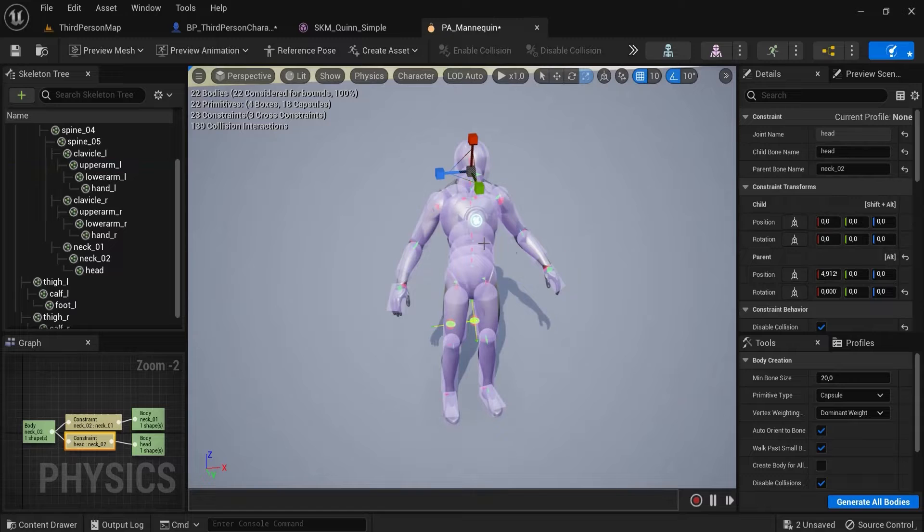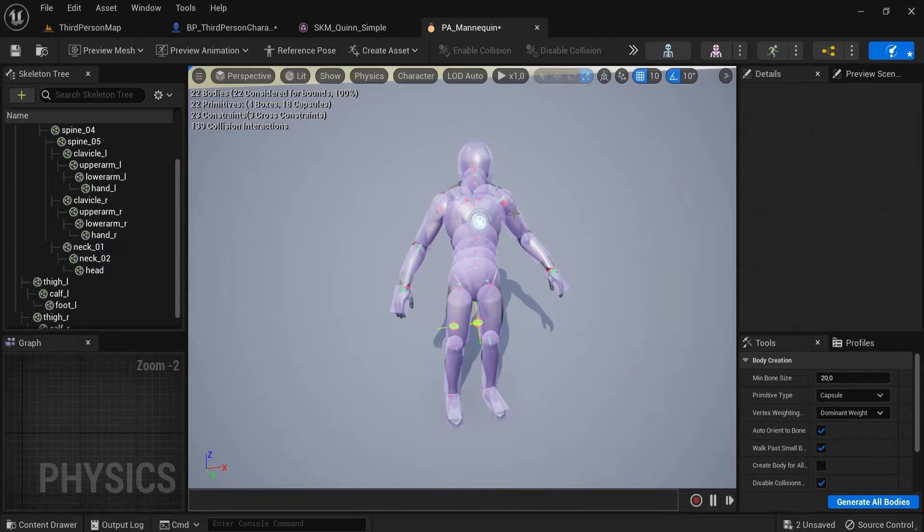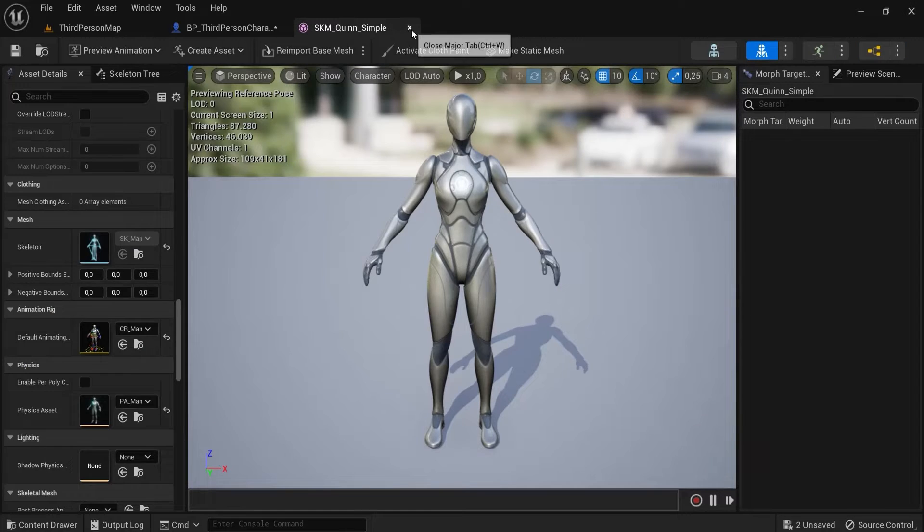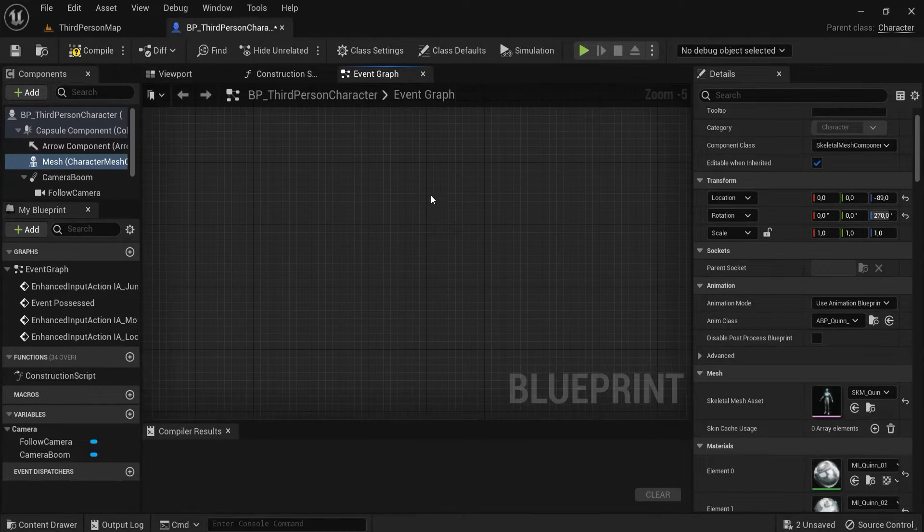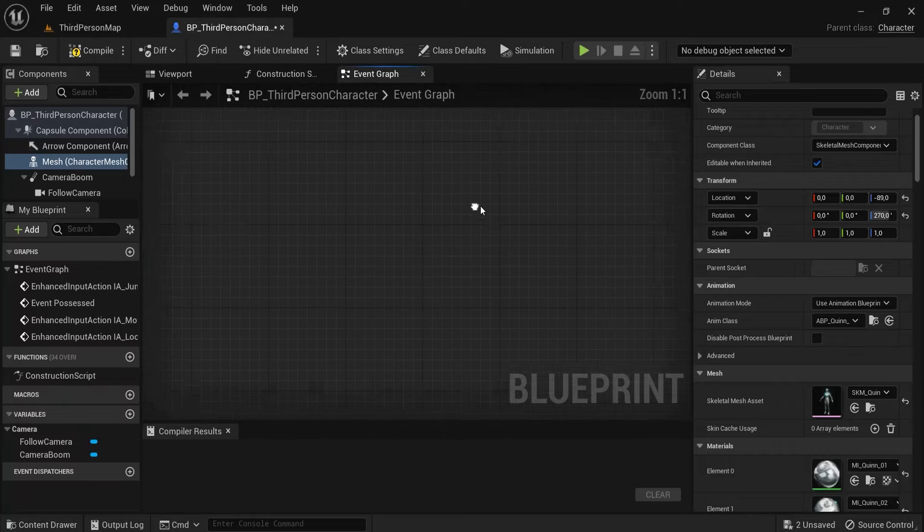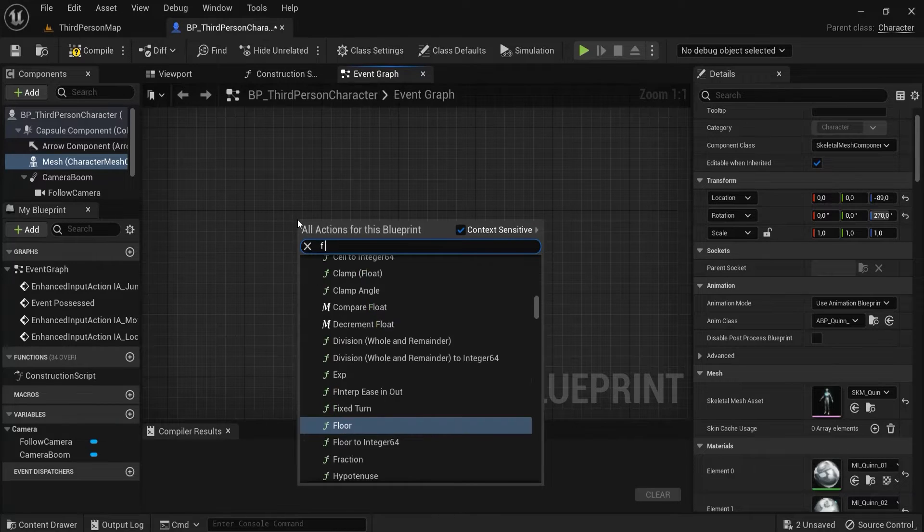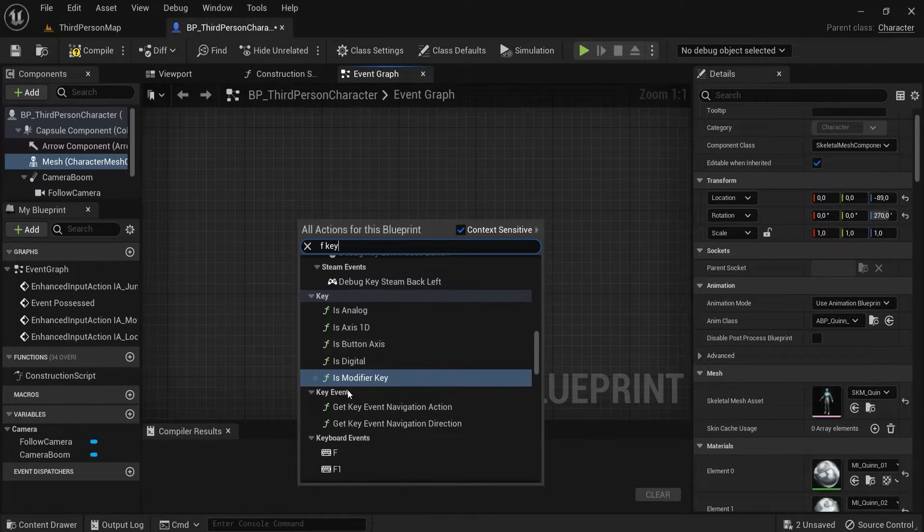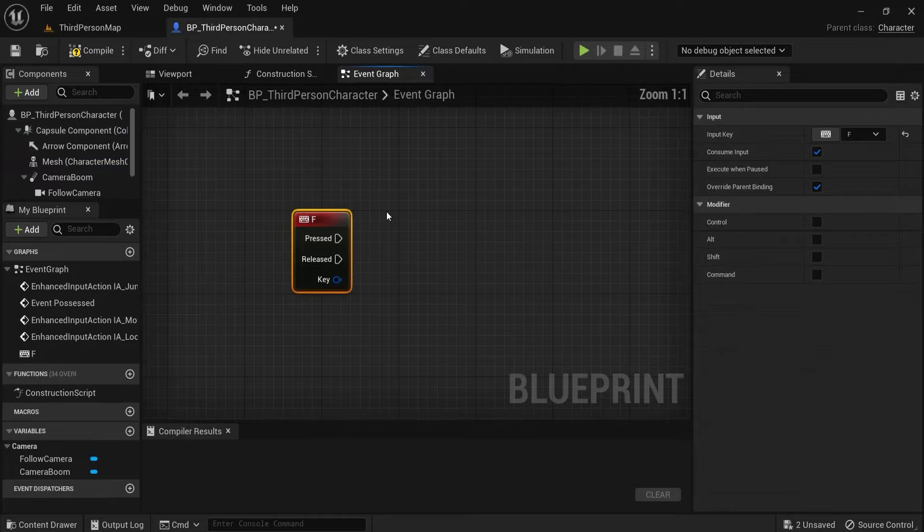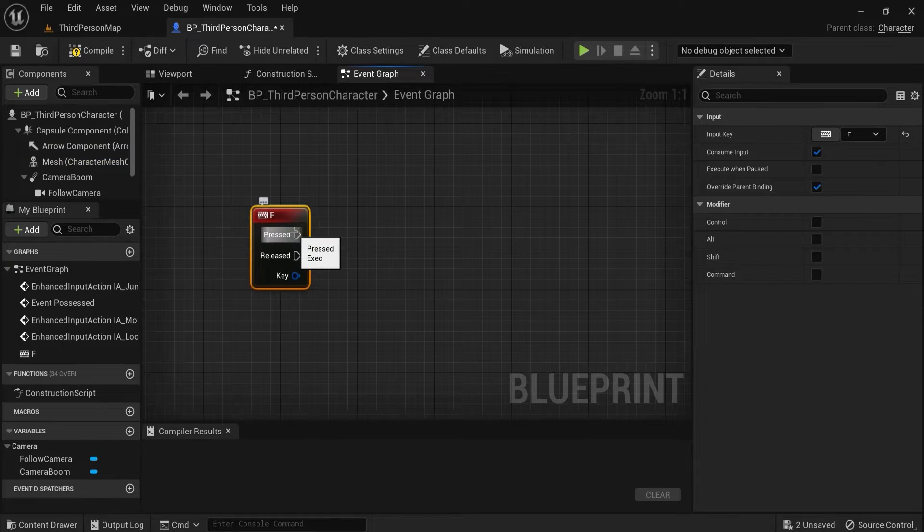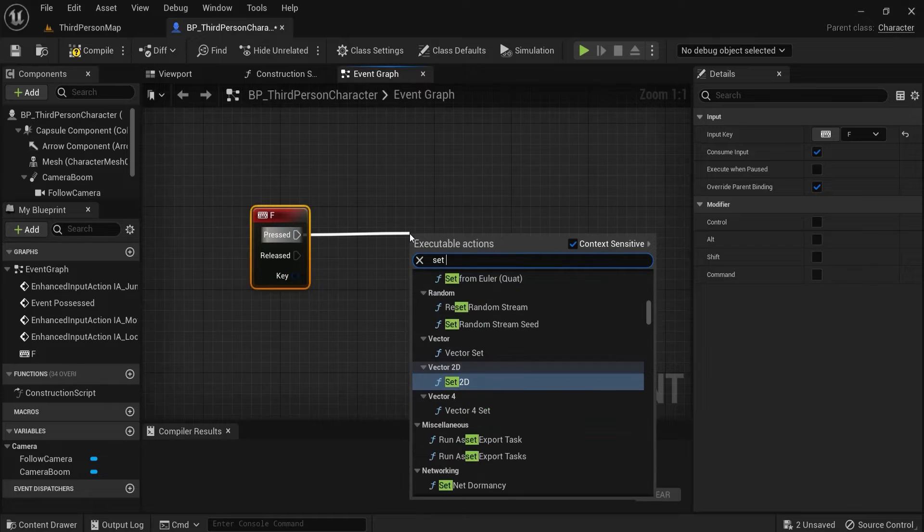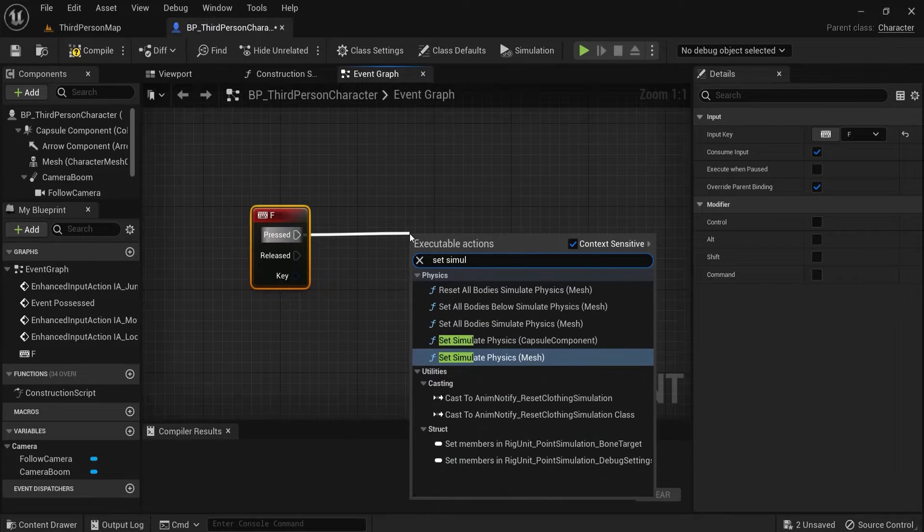But you came here to ragdoll your character. So if this is already set up you can click save. And then you go back to your character right here but in the event graph. Let's find some empty space and let's say I want to show this when I hit the F key. I want to ragdoll him out. So from pressed you drag off and then you set simulate physics.